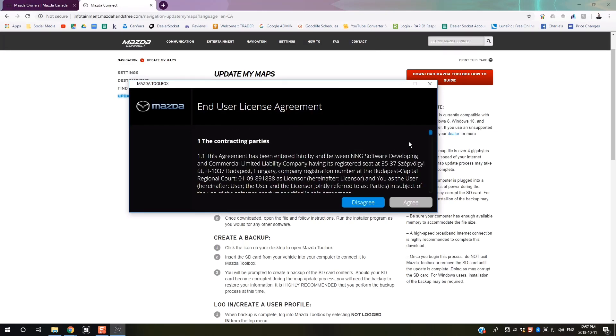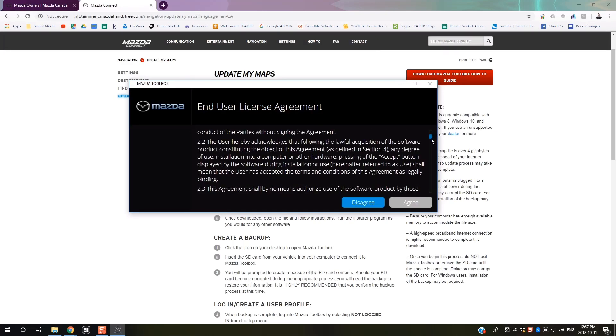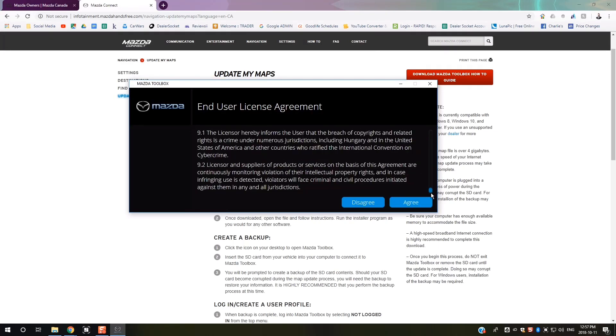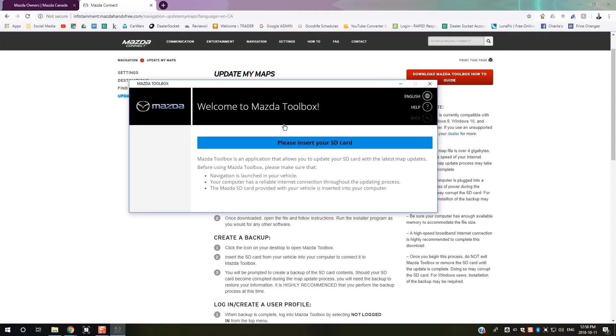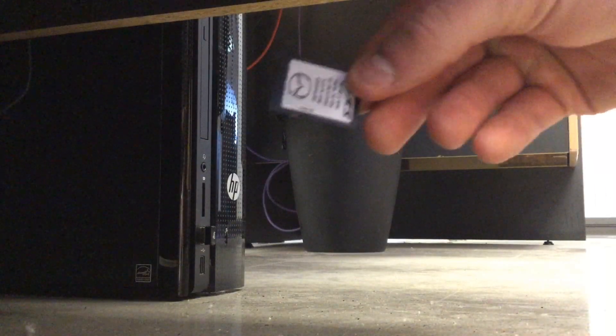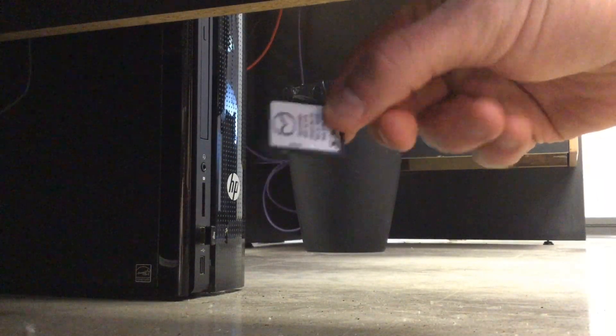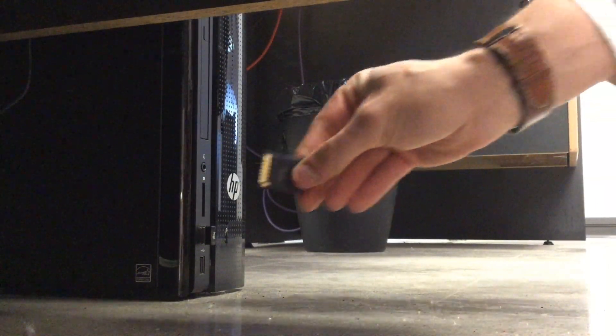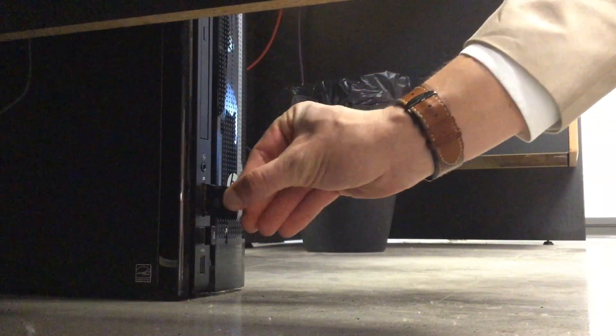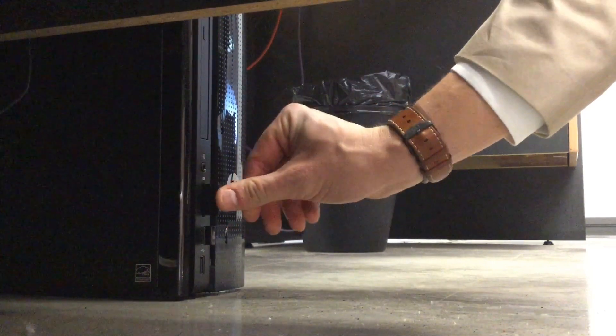You'll get to the license agreement - you'll have to read through it before the Agree button will let you click it. It will then ask you to insert your SD card. You'll just insert that into the SD card slot of your computer.